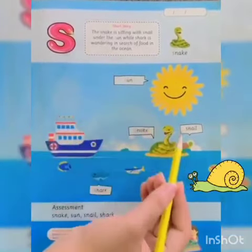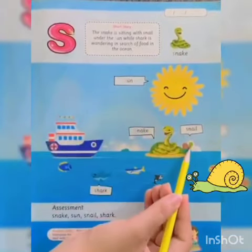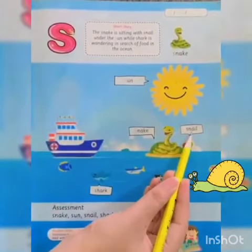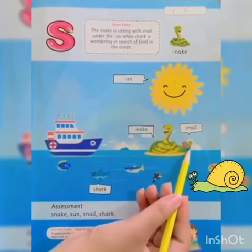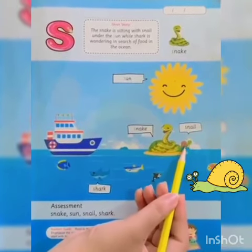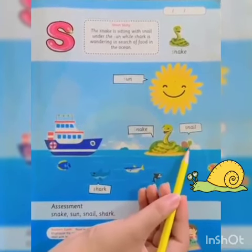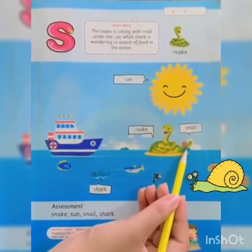S, S, snail. Snail has a slimy and soft body with a hard shell.